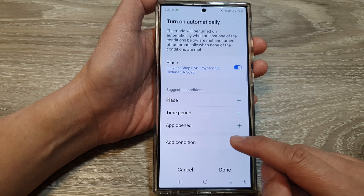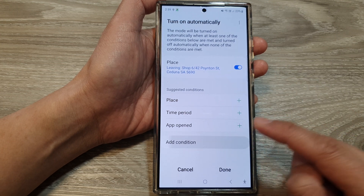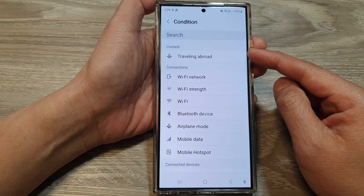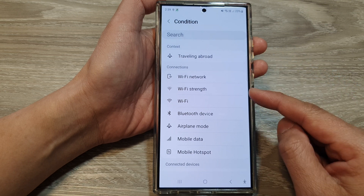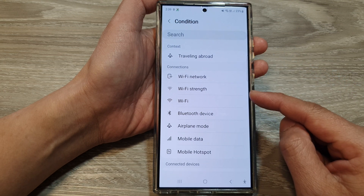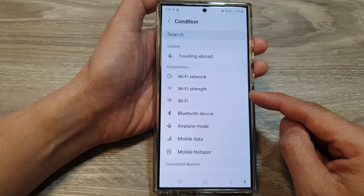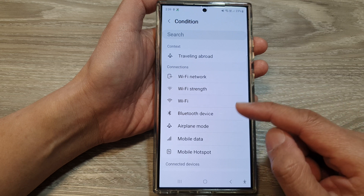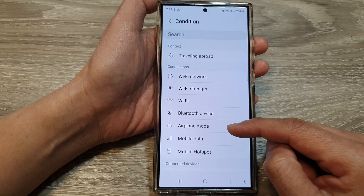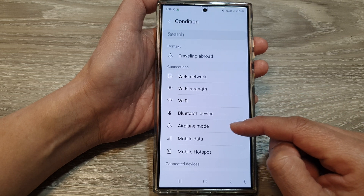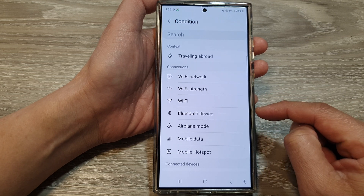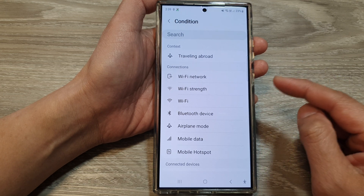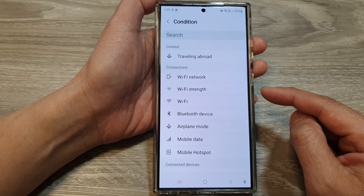You can also add in conditions. When a certain condition has been met, RelaxMode will automatically switch on — such as when you turn on Airplane Mode, it can trigger Relax Mode to turn on automatically.